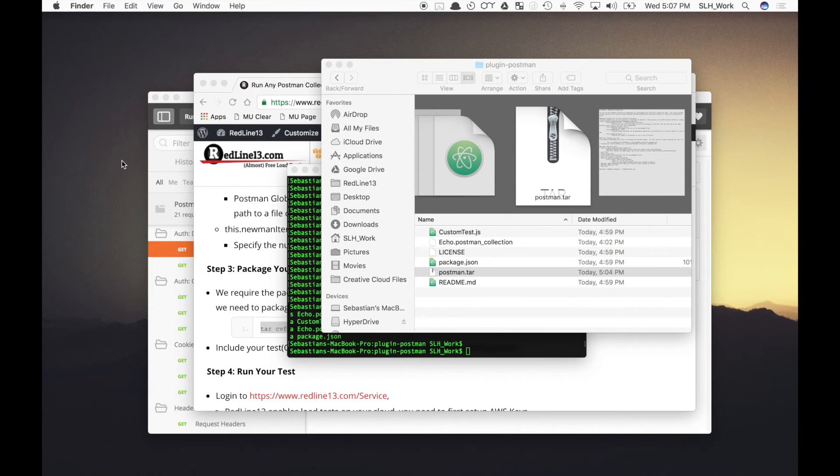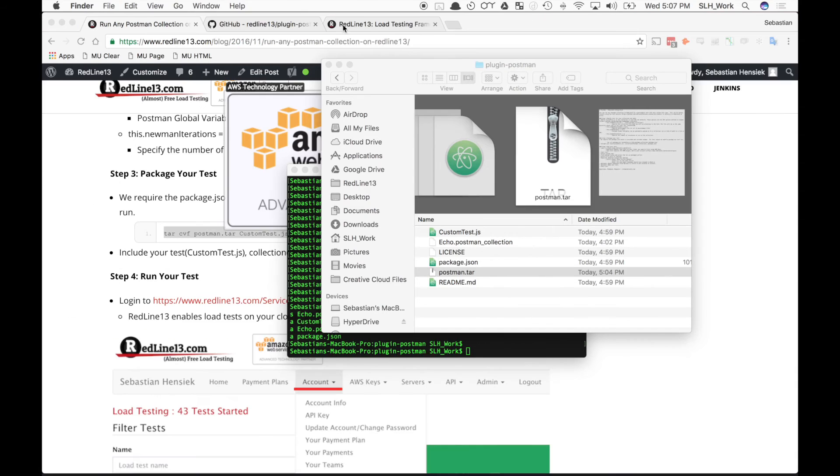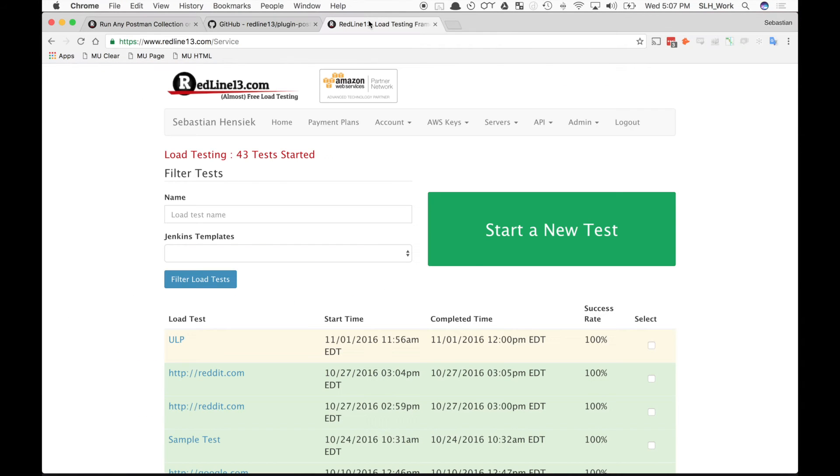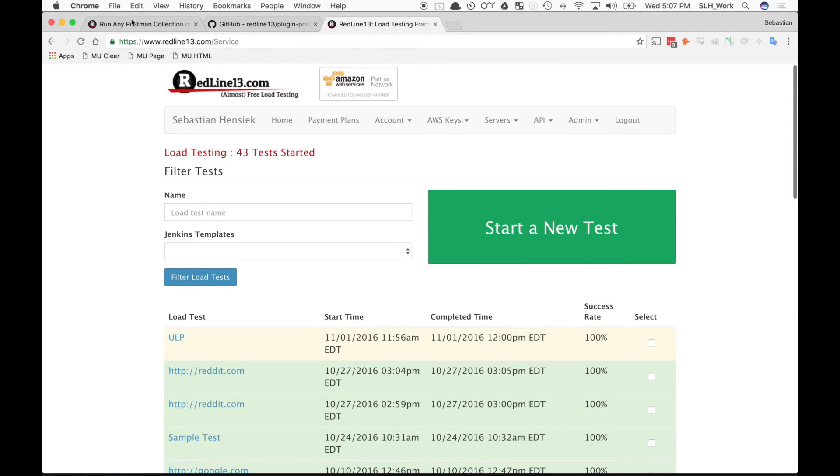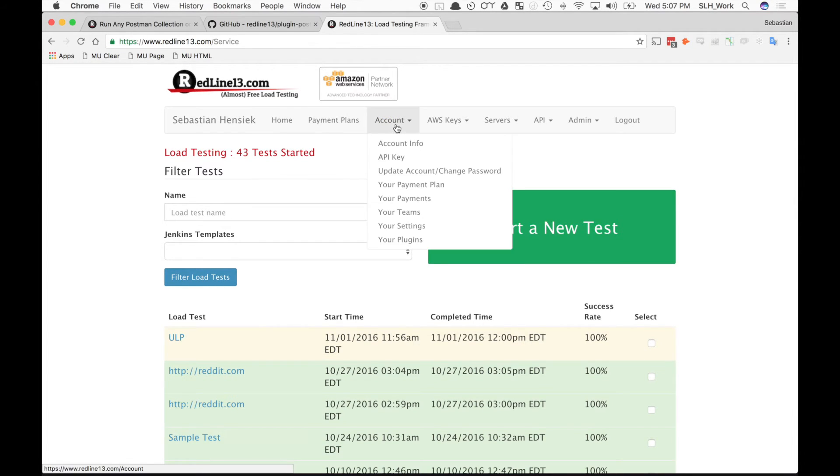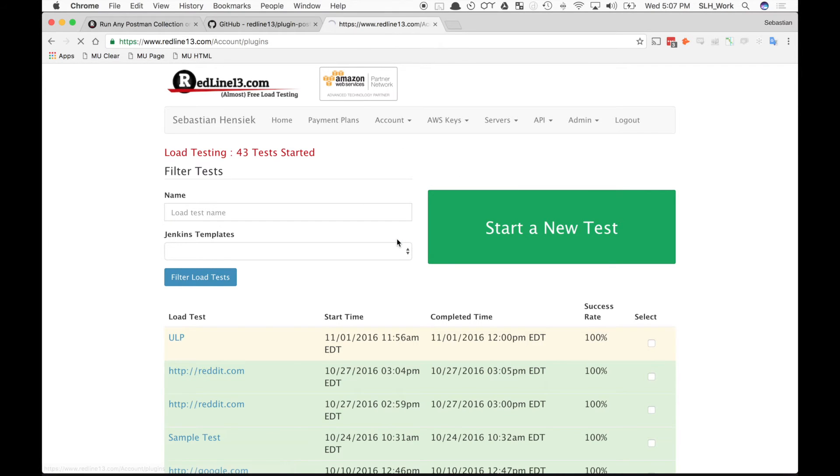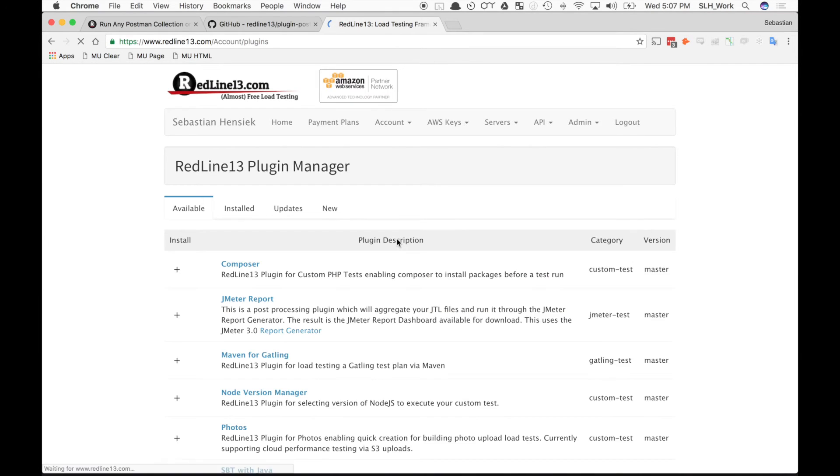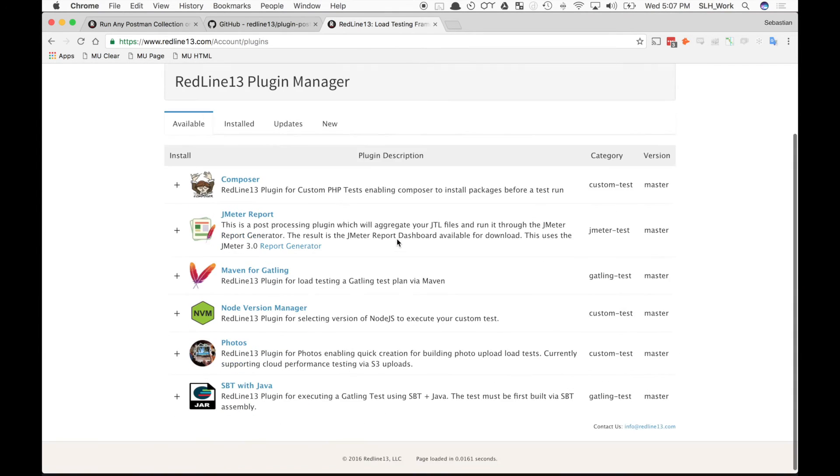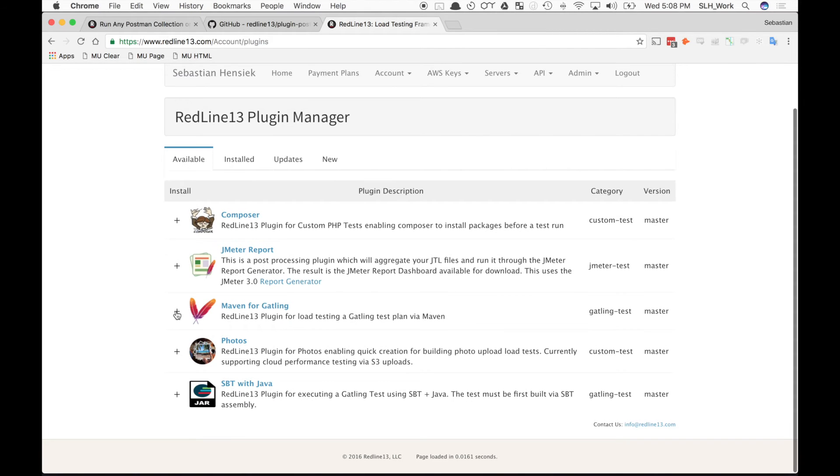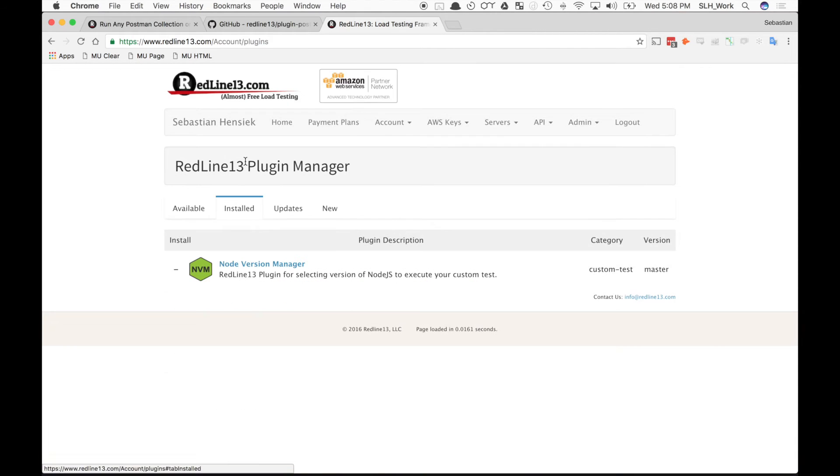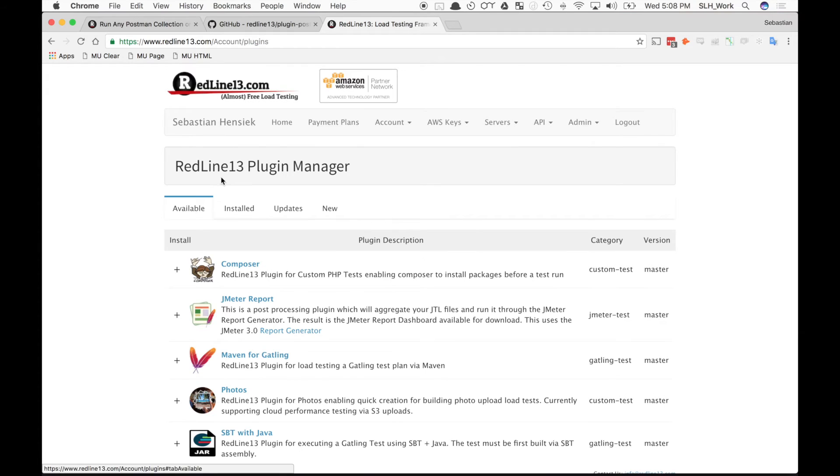Now that we've created our postman.tar file, we can finally run on RedLine. So we're going to want to go ahead and log into our RedLine account. And once we're logged in, we need to first install the node version manager plugin. So this is pretty easy to do. Just go to account, your plugins. And I'll scroll on down to see the node version manager plugin. And I'll hit that little plus. Verify that it's installed. And then we're good.